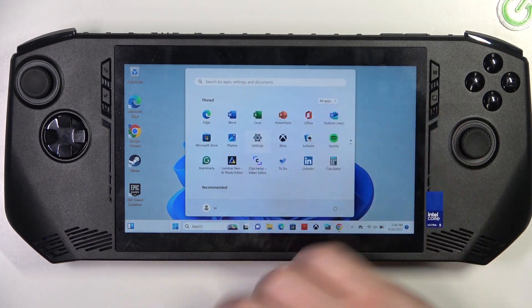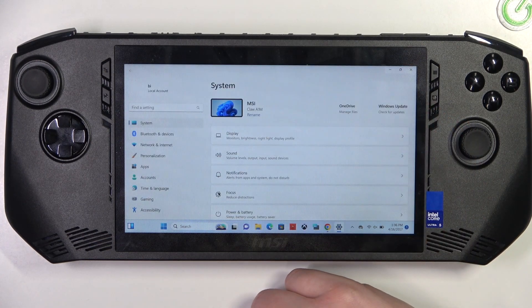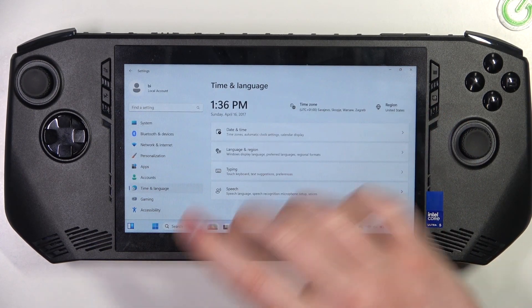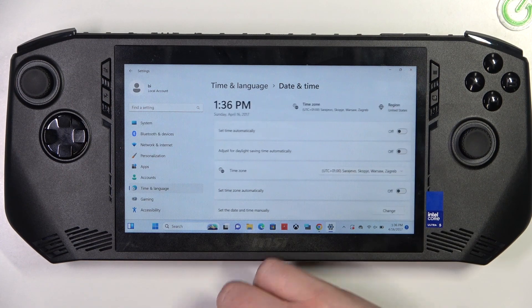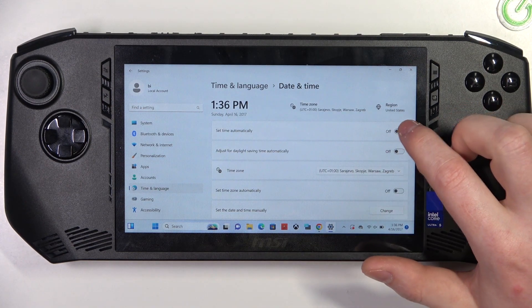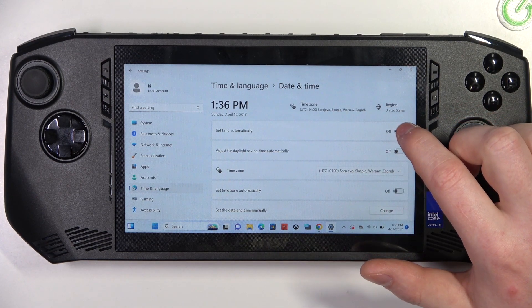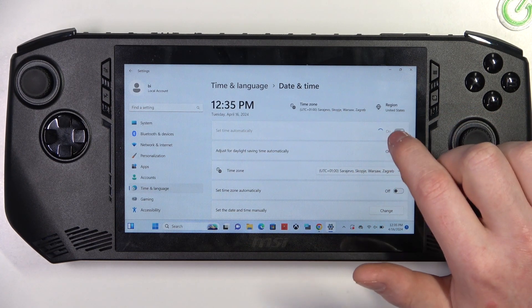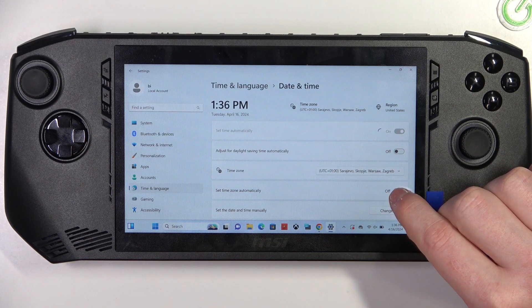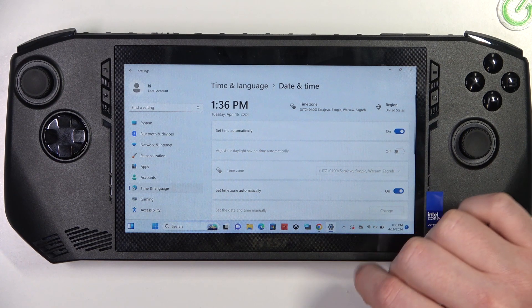Navigate to Settings, enter Time & Language, go to Date & Time, and here make sure that 'Set time automatically' is on, and the same with 'Set time zone automatically'.